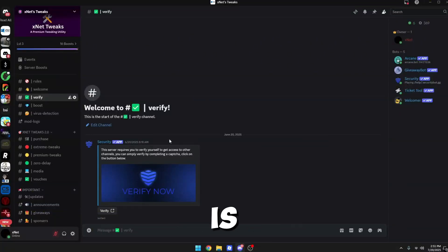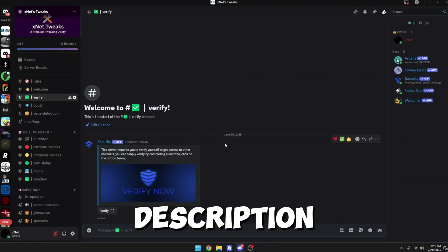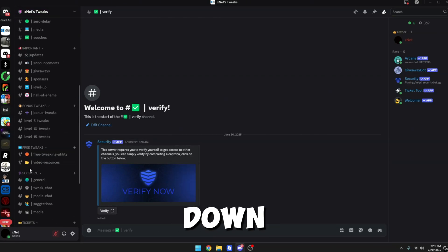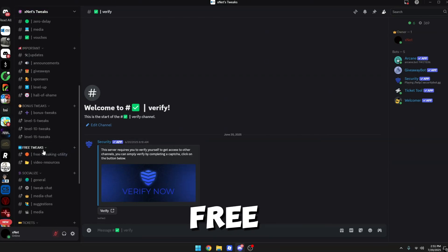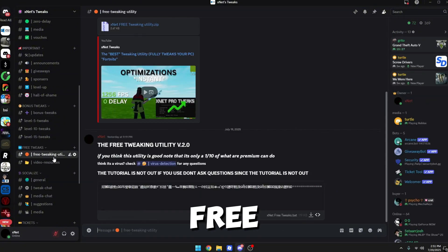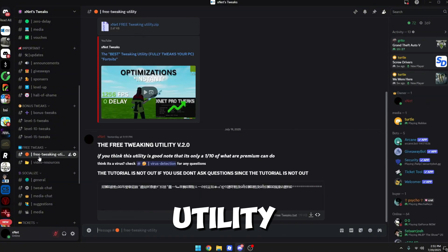Okay, so what you want to do first is join my Discord server in the description. Once you join my Discord server, you want to just verify. After you verify, you want to scroll down. You should see the free tweaks category. You just want to click on free tweaks and utility.